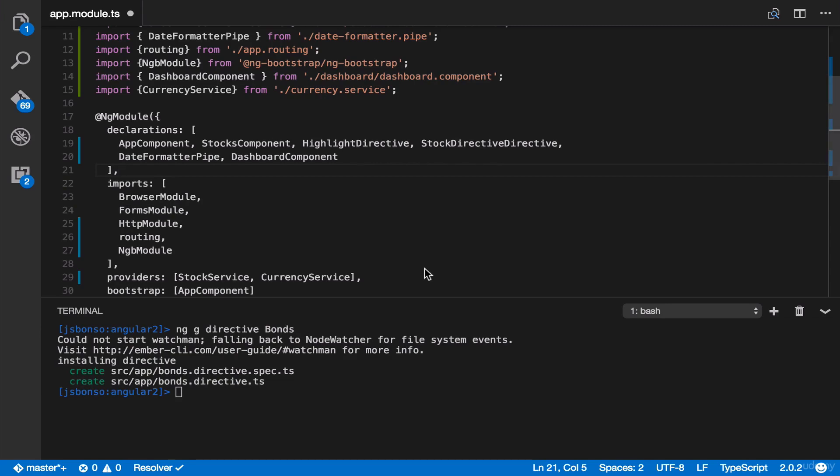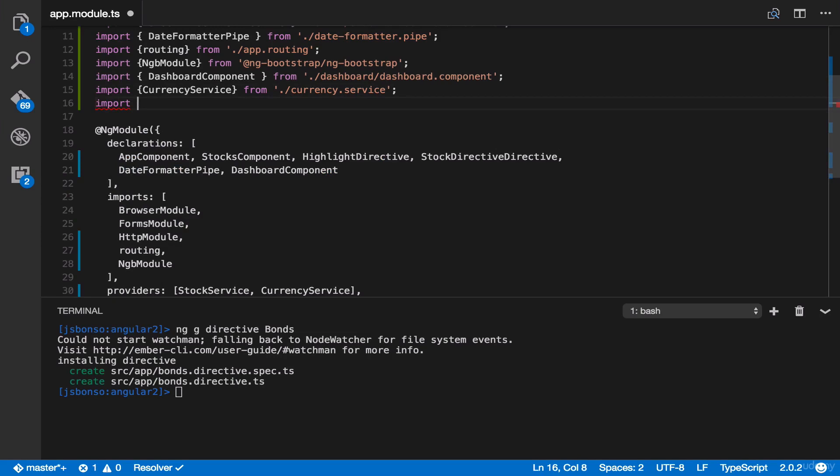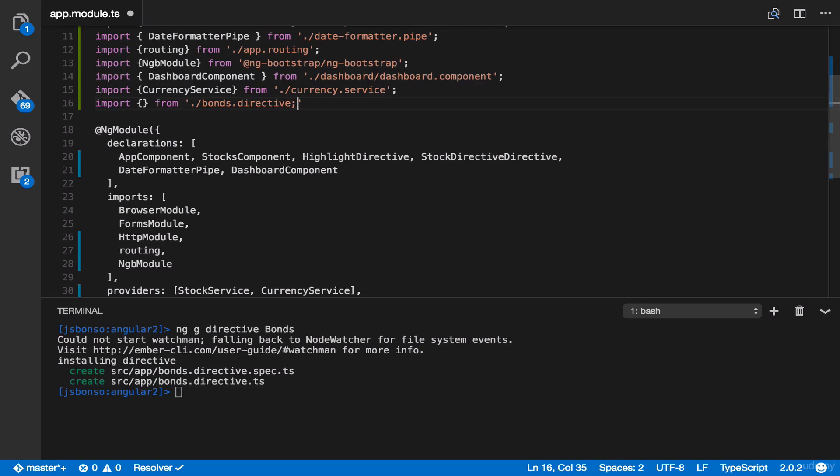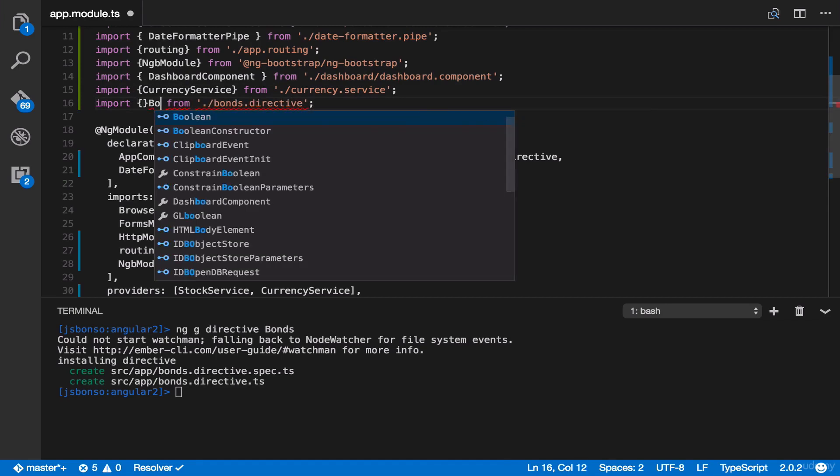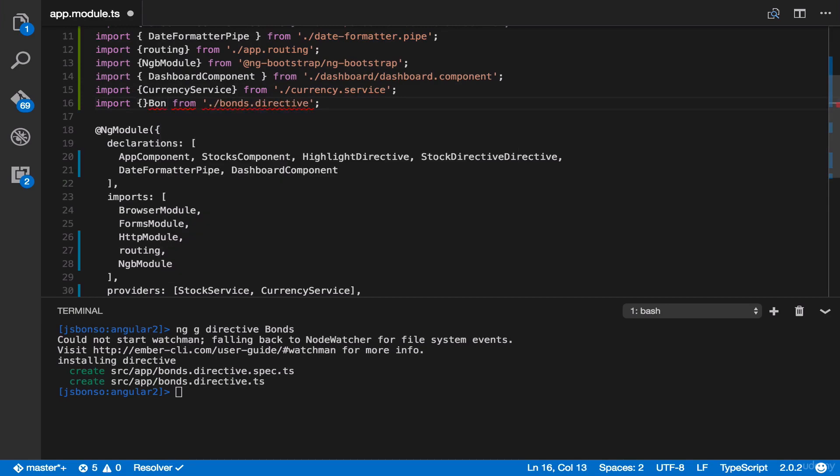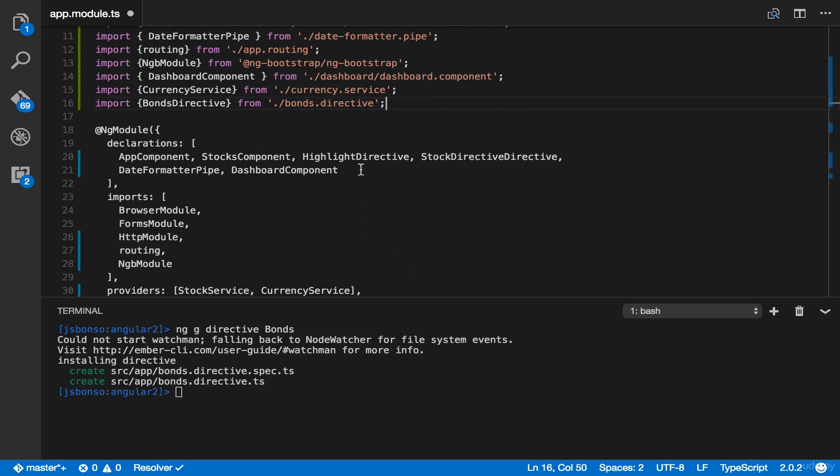But don't worry, we can add it manually. Just import it first. Let's say import and then bonds directive. Then finally, add it here, in our declarations properties.